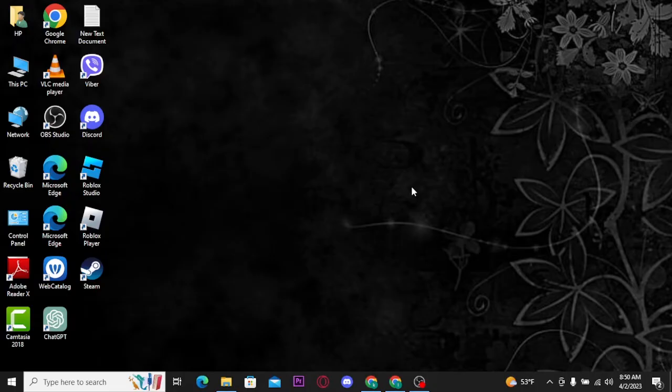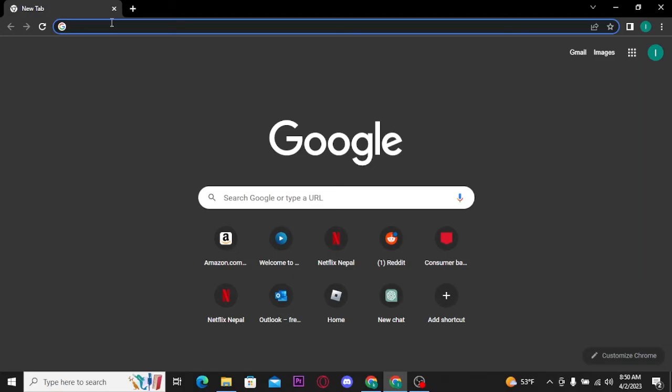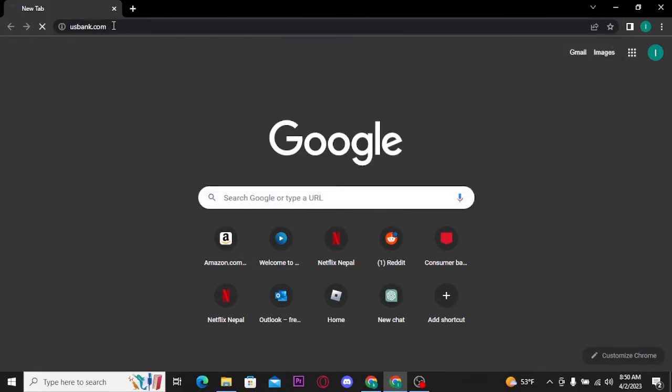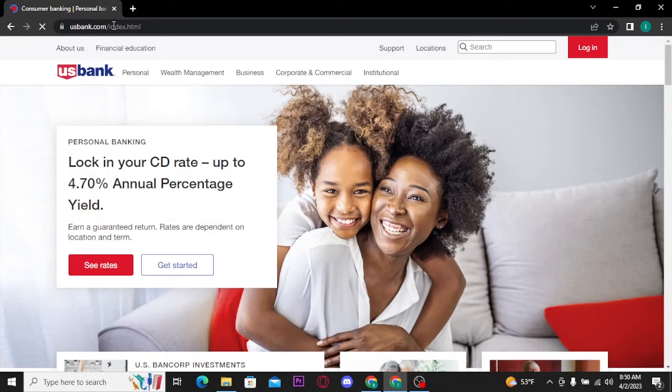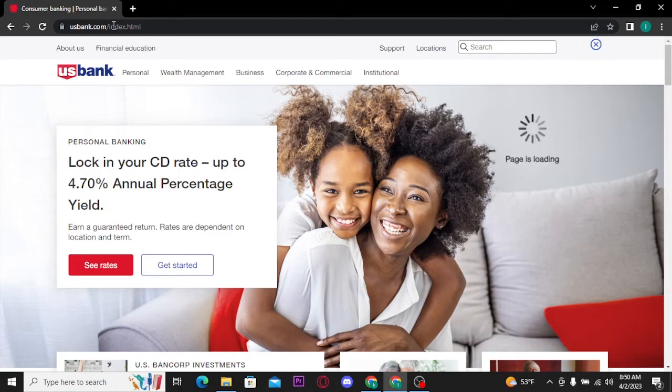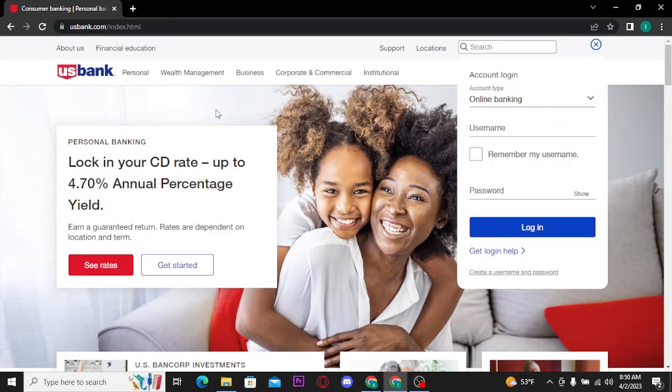Firstly, open up any web browser on your PC and search for usbank.com. Once you search for it, you will land on its official home page which looks like this, and from there you will be able to see this pop-up box at the right side of your screen.